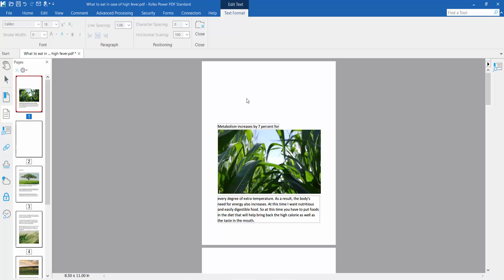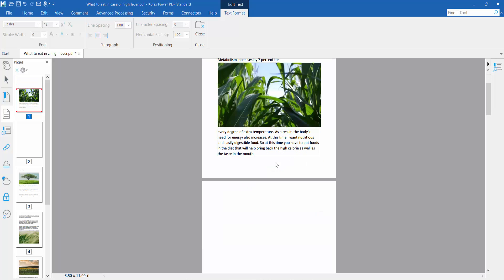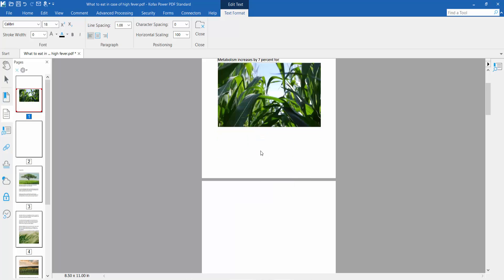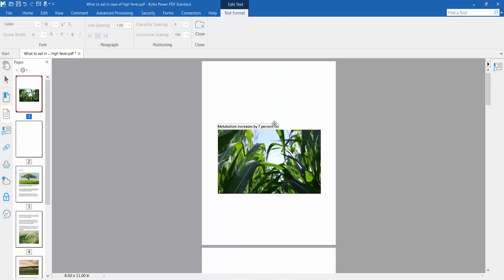The text is now removed. You can also remove text by selecting your text area, clicking the right button from your mouse, and selecting Delete.